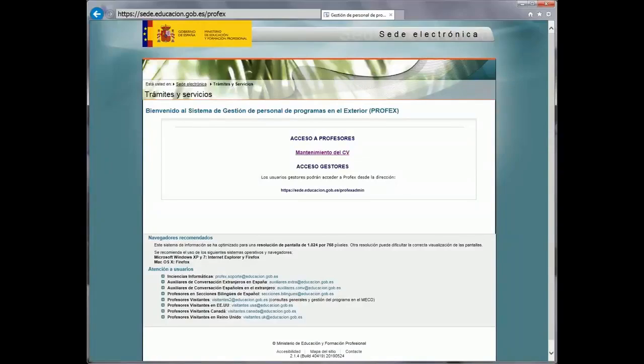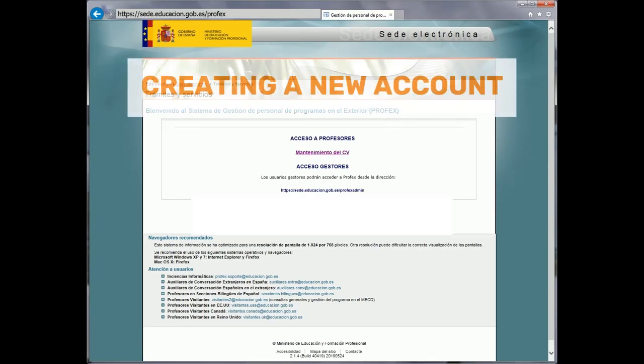In this video, we're going to learn a little bit more about a program called Profex. Through Profex, the ministry manages the application processes of the following education and training programs: Spanish and foreign language assistants, visiting professors, bilingual section professors, and training courses for Spanish teachers in foreign teaching programs. In this video, we are going to explain step-by-step how program candidates can register online with the ministry and how to complete the different sections of the online resume in Profex.